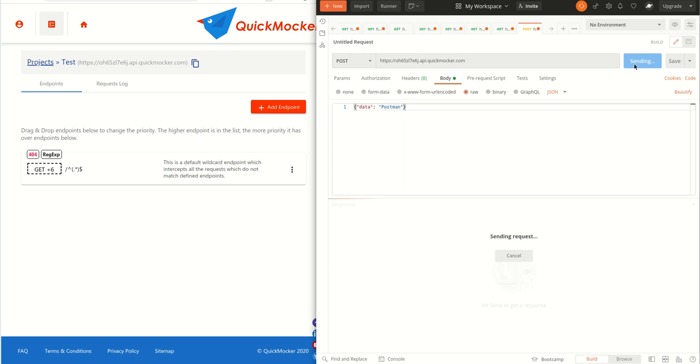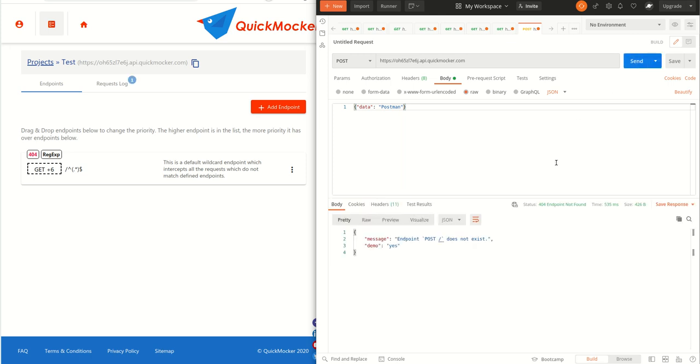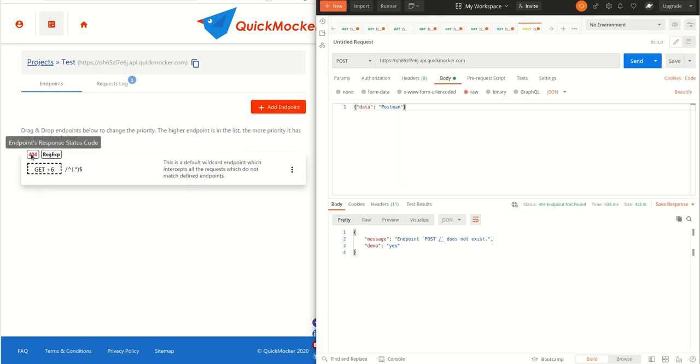The response returned HTTP status code equal to 404 not found, same as defined in the endpoint. And this is our response body we've just saved in our endpoint. Let's get back into Quick Mocker.